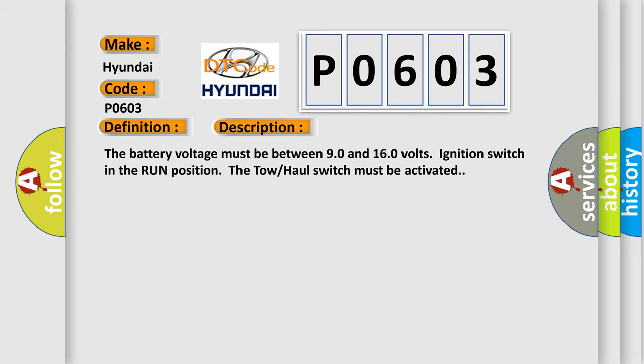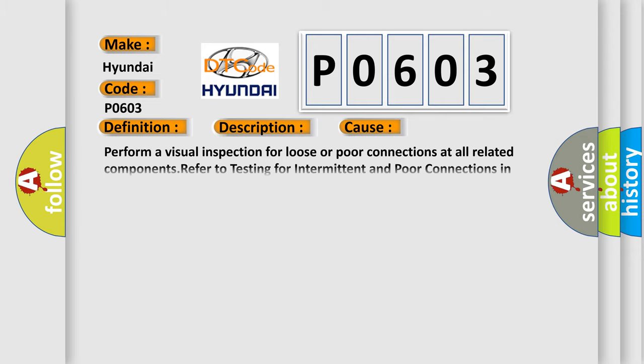The tow/haul switch must be activated. This diagnostic error occurs most often in these cases.